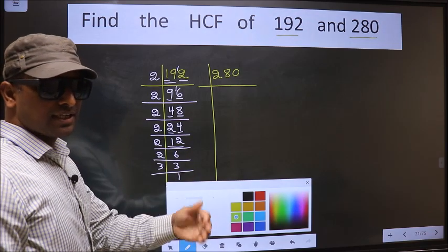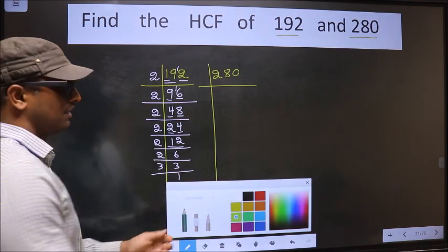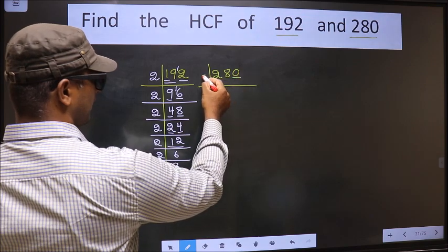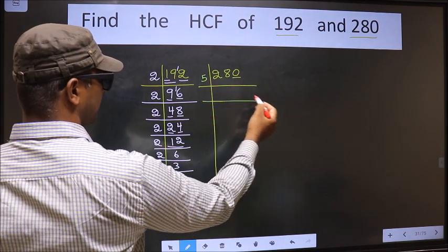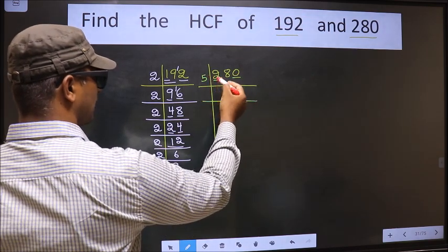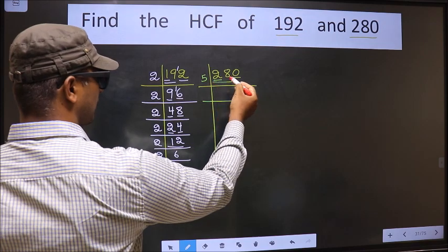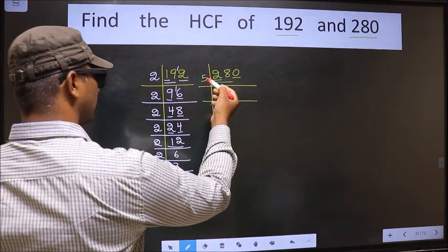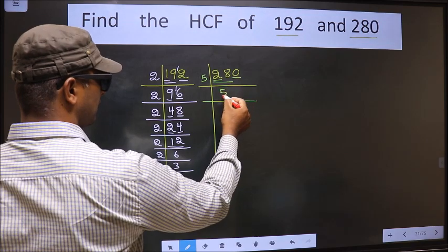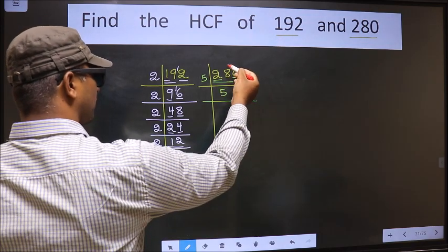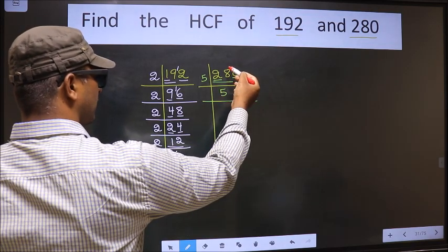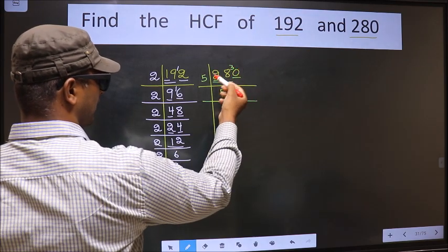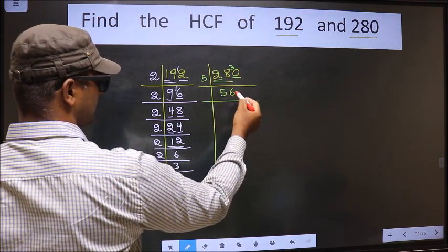Now for the other number, 280. For this number, the last digit is 0, so we take 5 here. The first number is 2 — 2 is smaller than 5, so we take 2 numbers, that is 28. A number close to 28 in the 5 table is 5 times 5, which is 25. 28 minus 25 is 3, carried forward making it 30. When do we get 30 in the 5 table? 5 times 6 is 30.